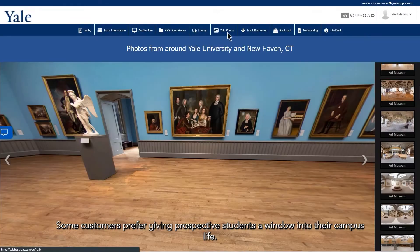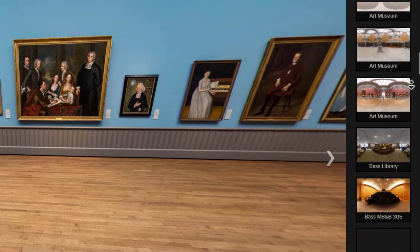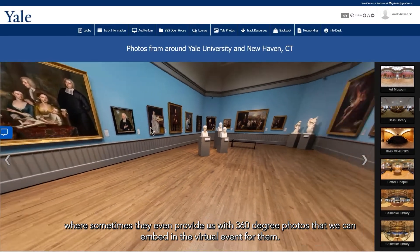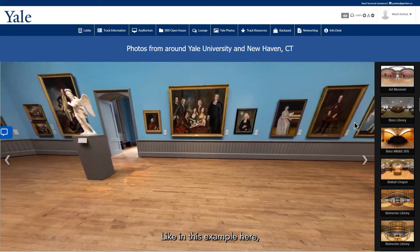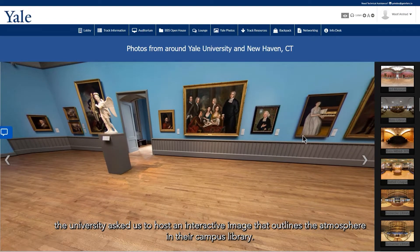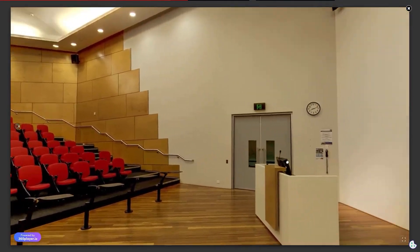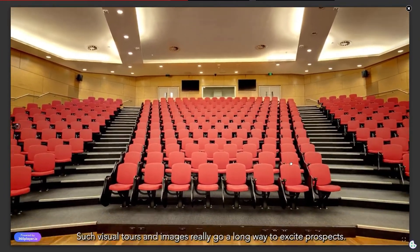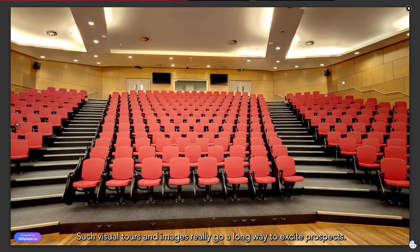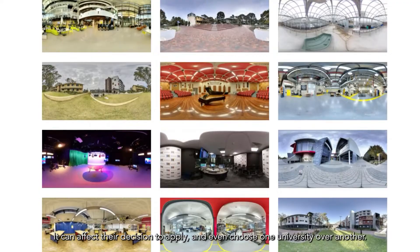Some customers prefer giving prospective students a window into their campus life. To do this, they ask us to upload large photo galleries where sometimes they even provide us with 360-degree photos that we can embed in the virtual event. Like in this example here, the university asked us to host an interactive image that outlines the atmosphere in their campus library. This helps prospects visualize what it would be like to actually be there. Such visual tours and images really go a long way to excite prospects and can affect their decision to apply and even choose one university over another.